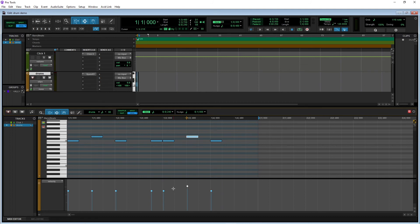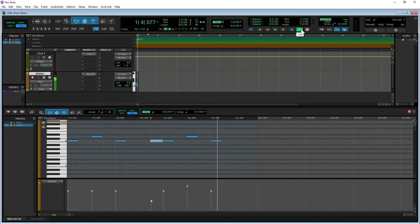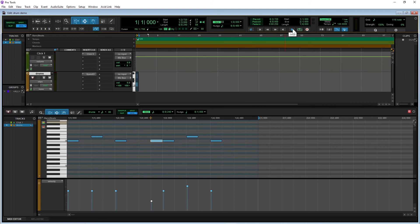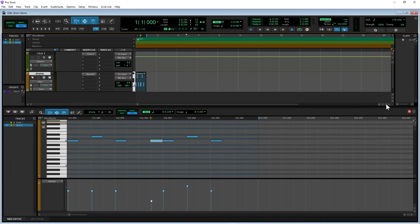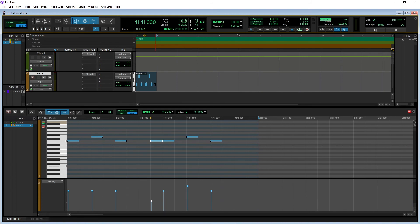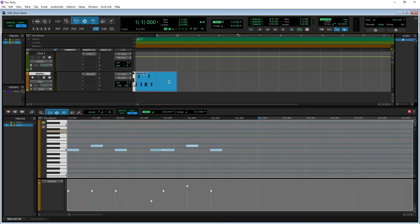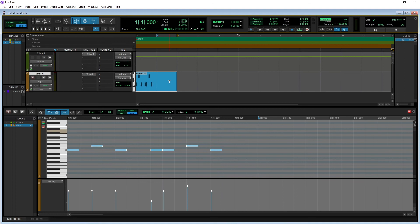To create a drum beat two bars long, click on the plus icon to zoom horizontally on the track grid. Then move the mouse over the end of the MIDI clip on the drum track so it changes shape, hold down the left mouse button and drag to the right. The vertical lines on the track pane mark the end of each bar. Now add notes to the second bar.